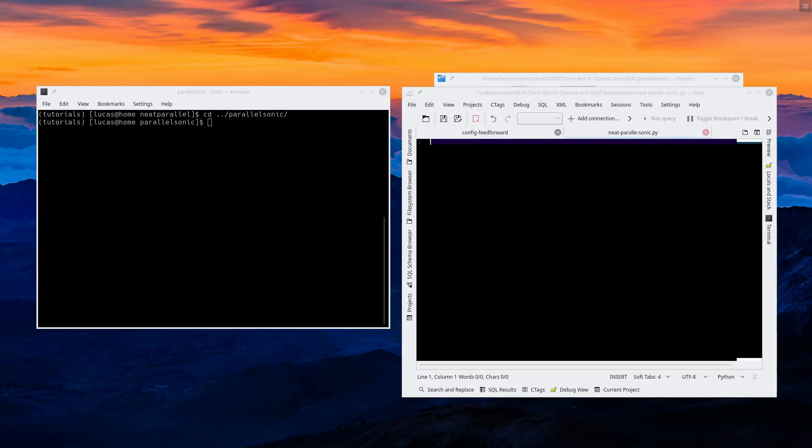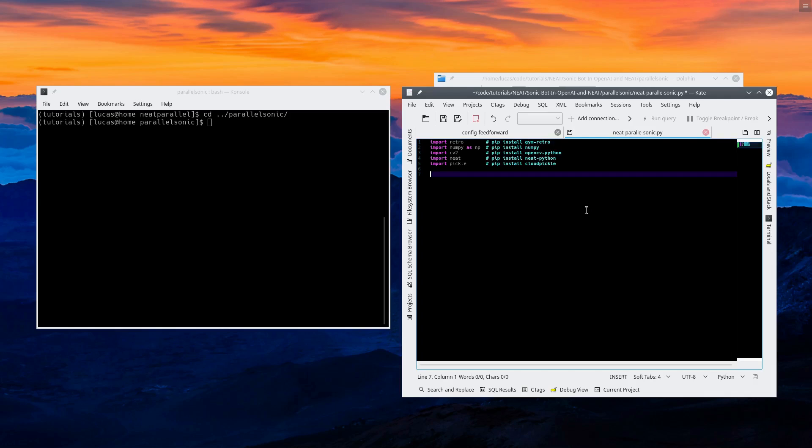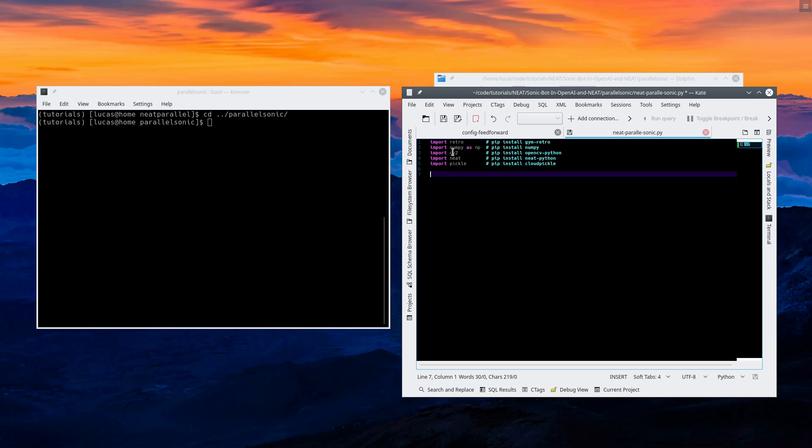So let's start. First things first, let's import all the stuff we need. If you didn't follow the tutorial and you're brand new, these are the things you need. I would put them in a virtual environment, separate from everything else, so that it always works as expected. So retro, numpy as np, cv2, that's opencv, neat, pickle.